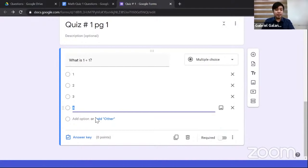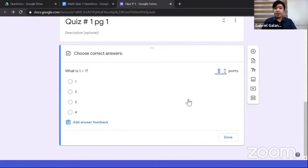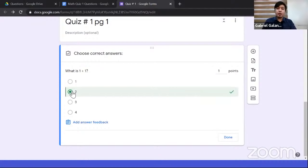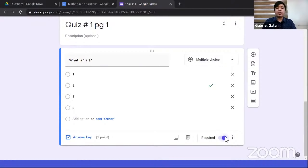Now for questions 6, 7, and 8 — they are all True or False but with different questions. Instead of creating three separate questions, we can use 'Multiple Choice Grid.' In this type, each row contains a specific question, and the columns are the shared options. Paste the general topic as the main question. For the rows, add: '8 times 2 minus 6 equals 10' and '1 times 3 divided by 3 equals 0.' For the column options, add 'True' and 'False.' Then set the answer key.